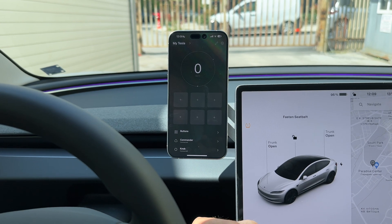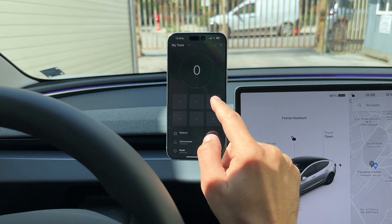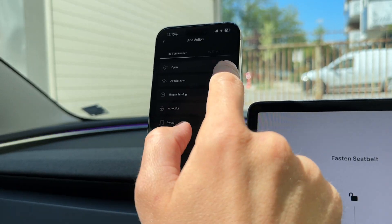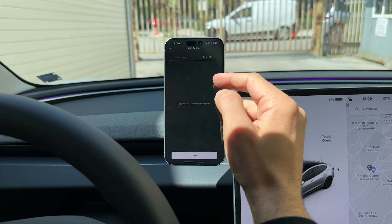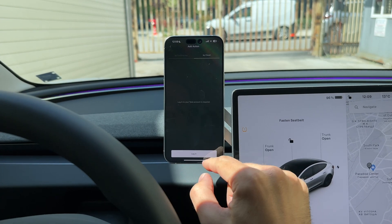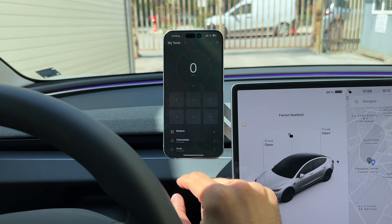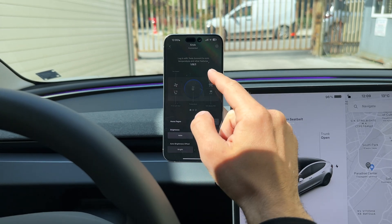There are multiple ways to reach the login section. One is from the settings, another is for example if you want to load a tile which is by cloud, you can go directly to the login, and the last one is from the knob.